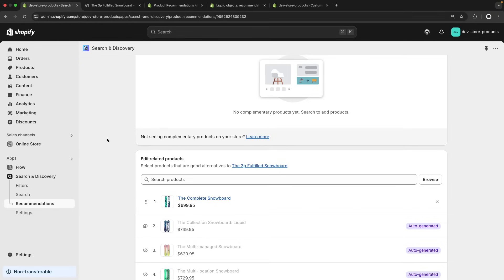And that's it for this video. Now you know how to build a native product recommendation section for your Shopify store. If you found this video helpful, remember to like and subscribe for more Shopify-related content, and I will see you all in the next one.